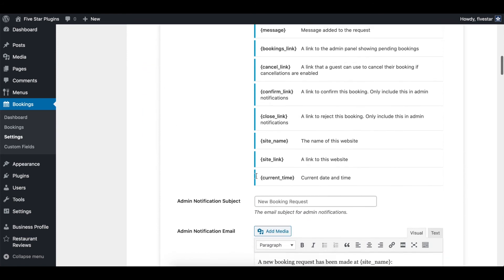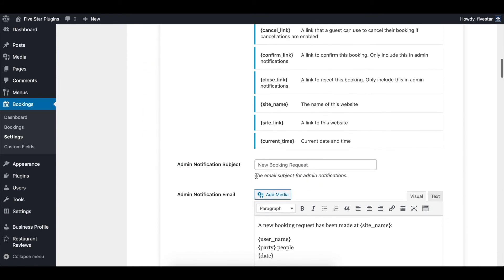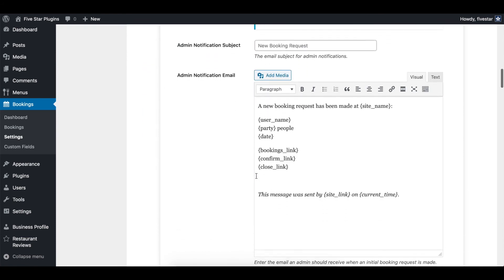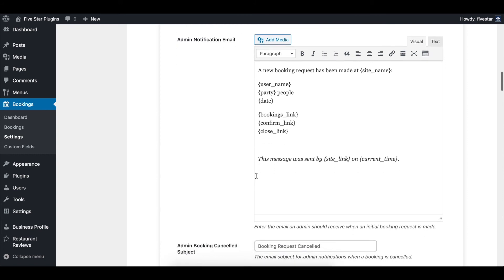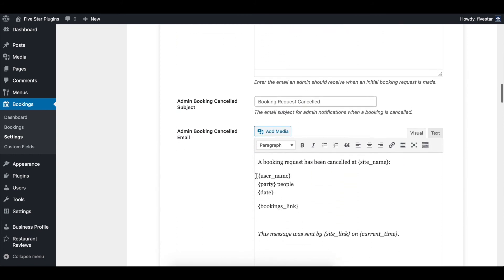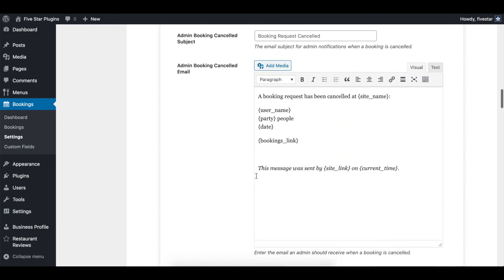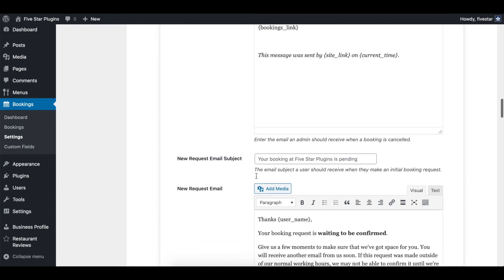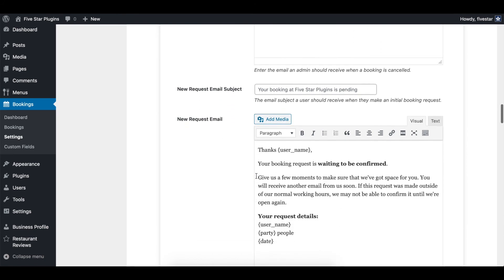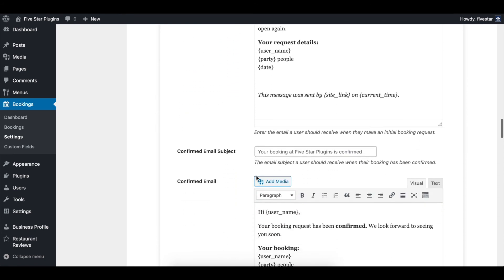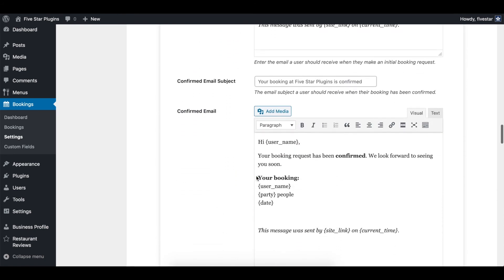We've added separate editors for each different email that gets sent out, so you can customize the text for new bookings that are either pending or automatically confirmed, as well as for rejected and cancelled bookings. You can even write custom emails for the admin notifications.